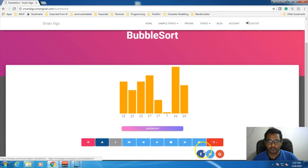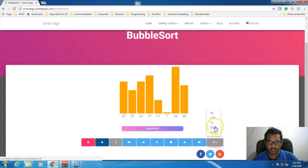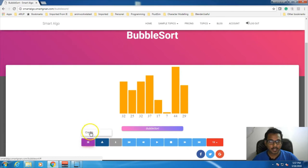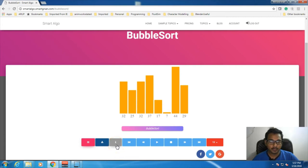If you want, you can share if you like it. These are controls for playback, and this is the control for speeding up or slowing down the animation section. This is the action menu where we can have different actions. As of now, for Bubble Sort, we have only the create option. We will look into that anyway, and this is the download section where you can download the code, and this is the info section.